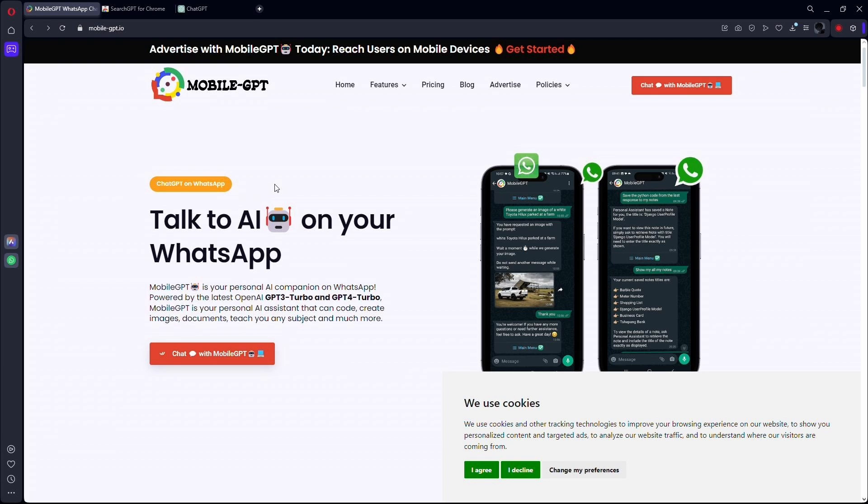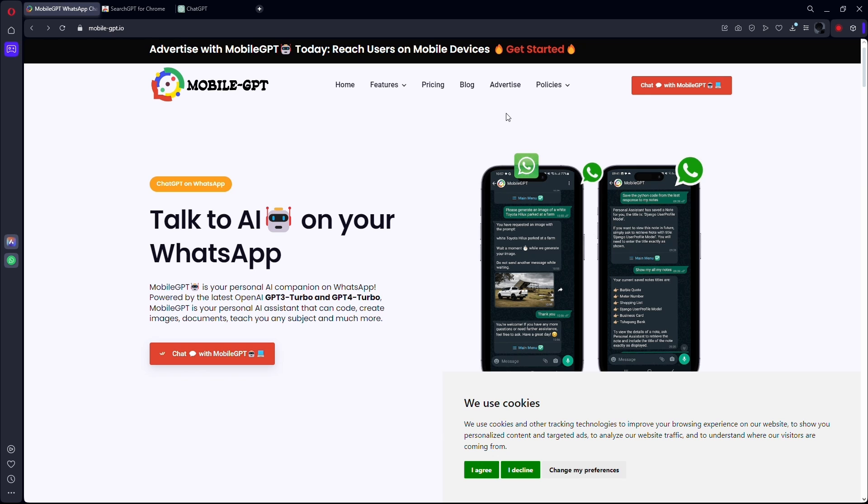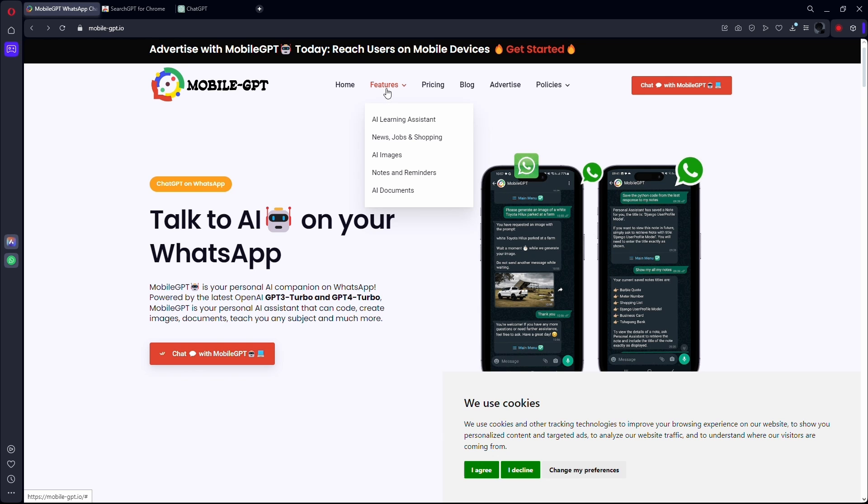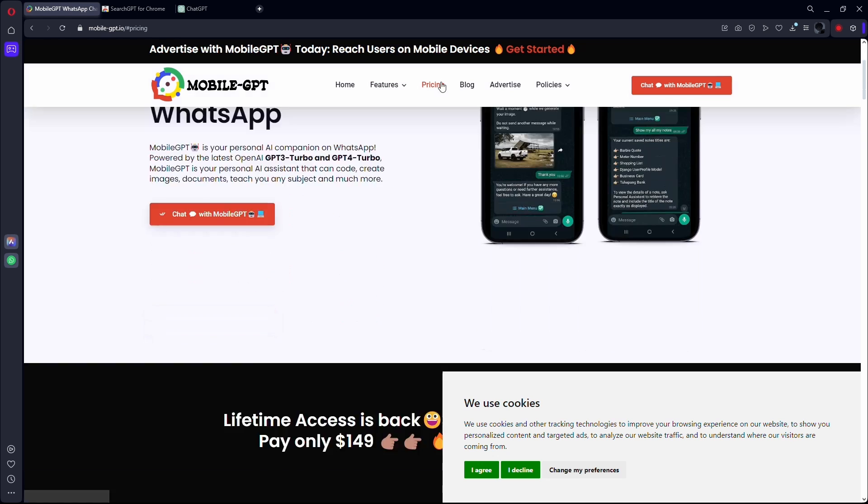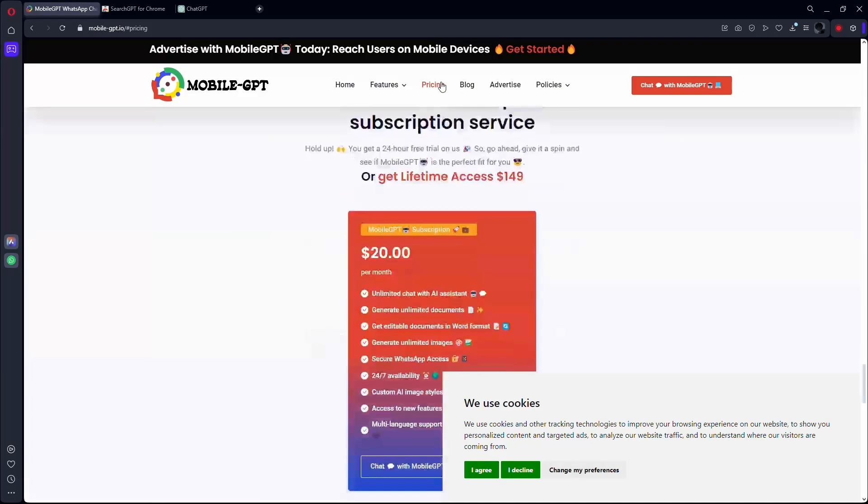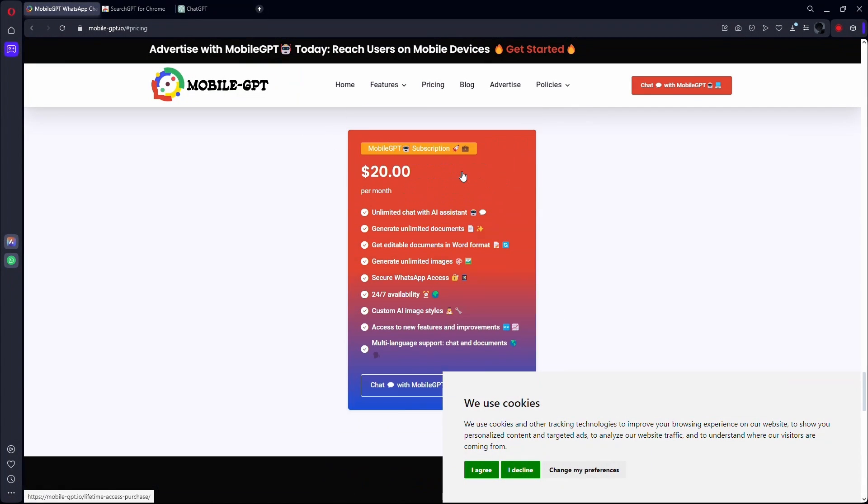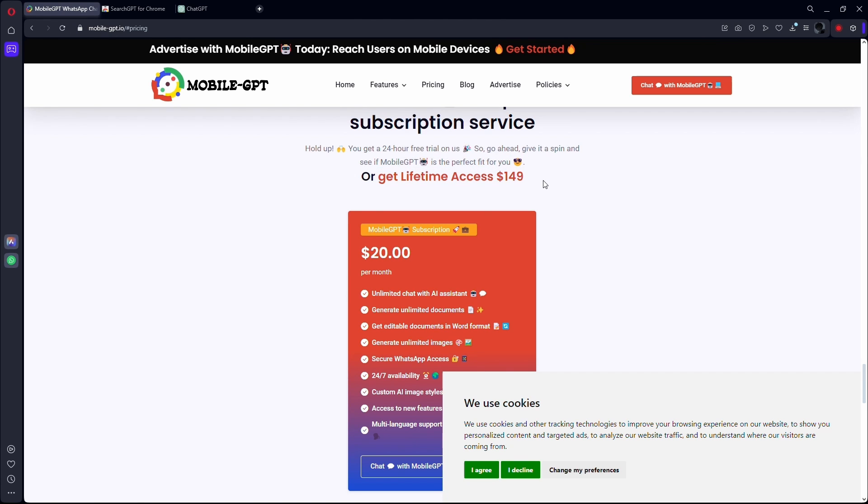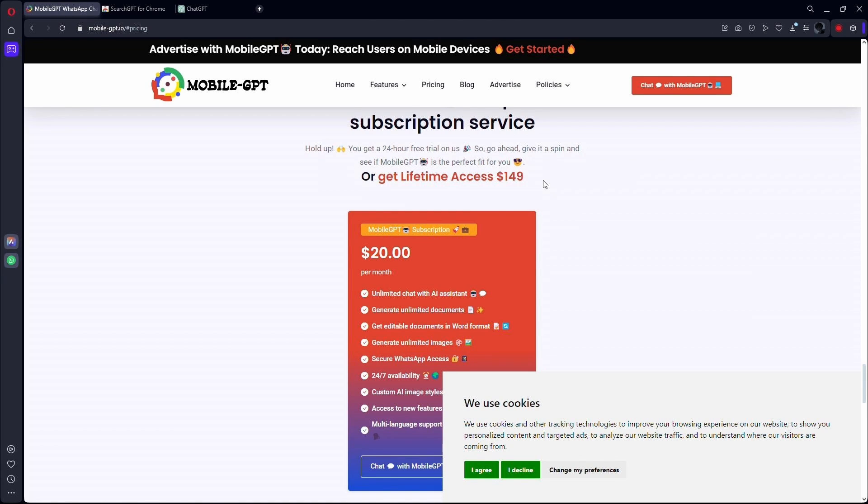You can generate documents and stuff. This can also create WhatsApp reminders and notes. So as you can see, it's only $150 for lifetime access. You basically get everything you want from that, and hopefully this will replace the Google Assistant.